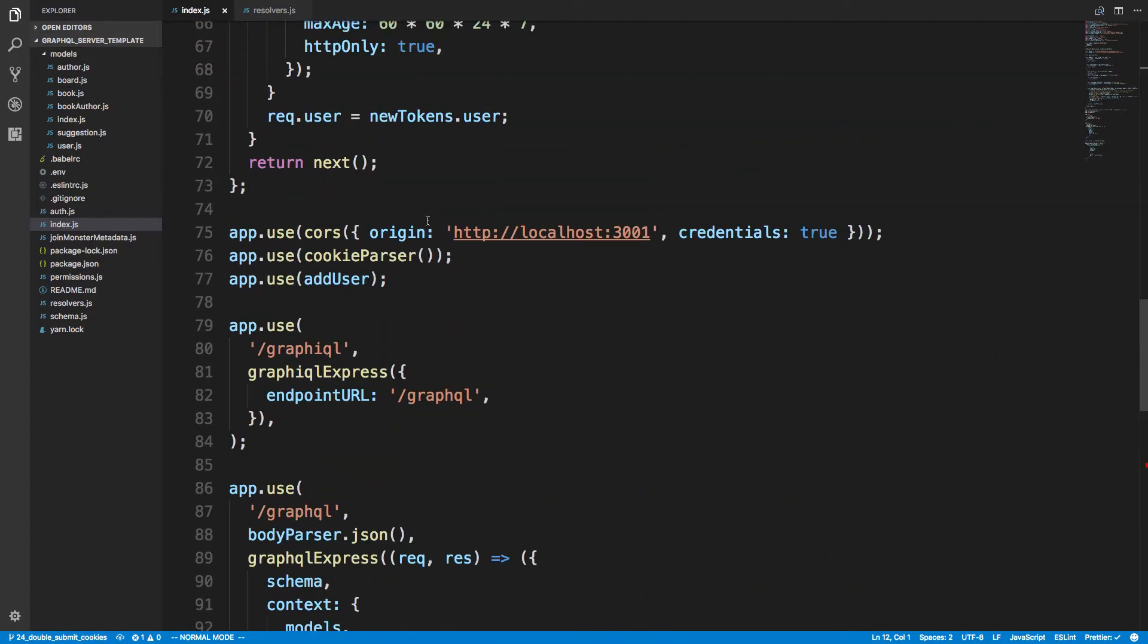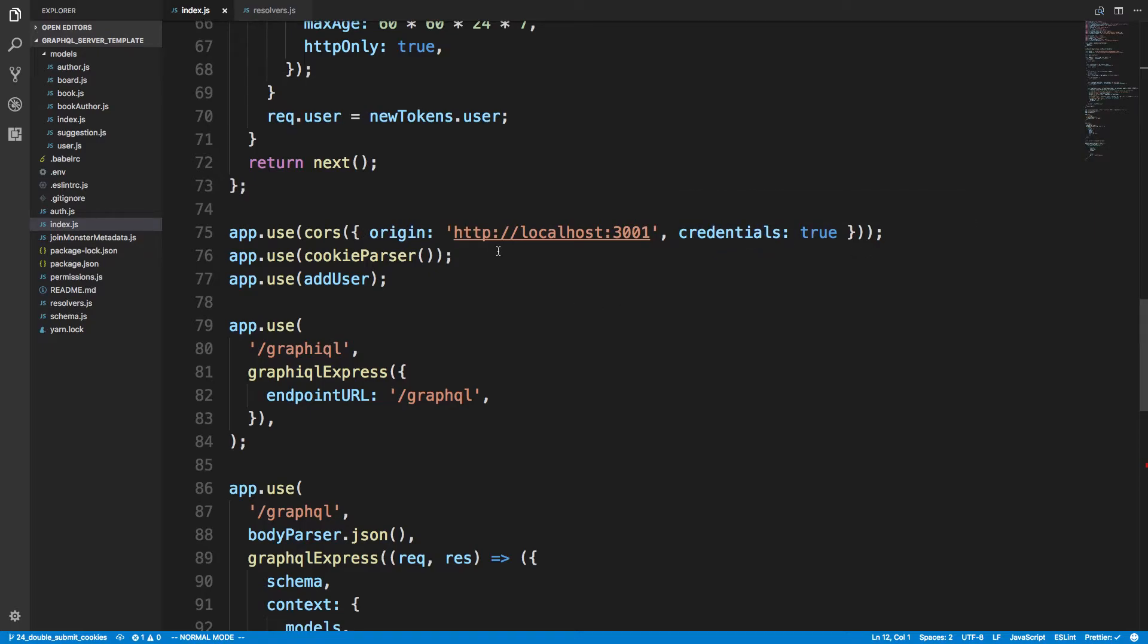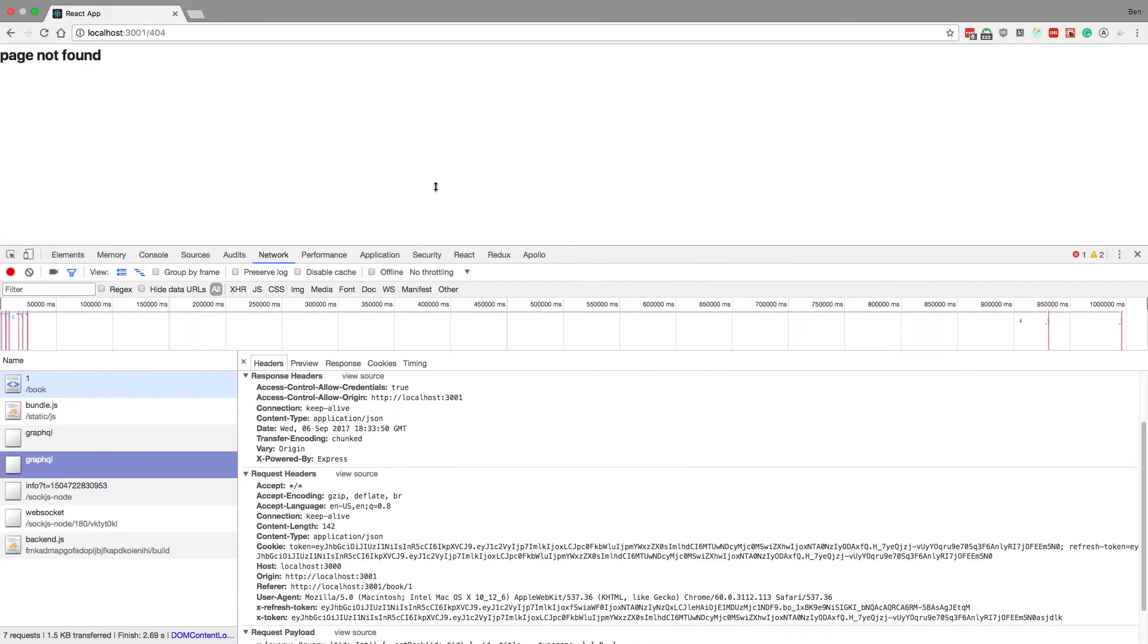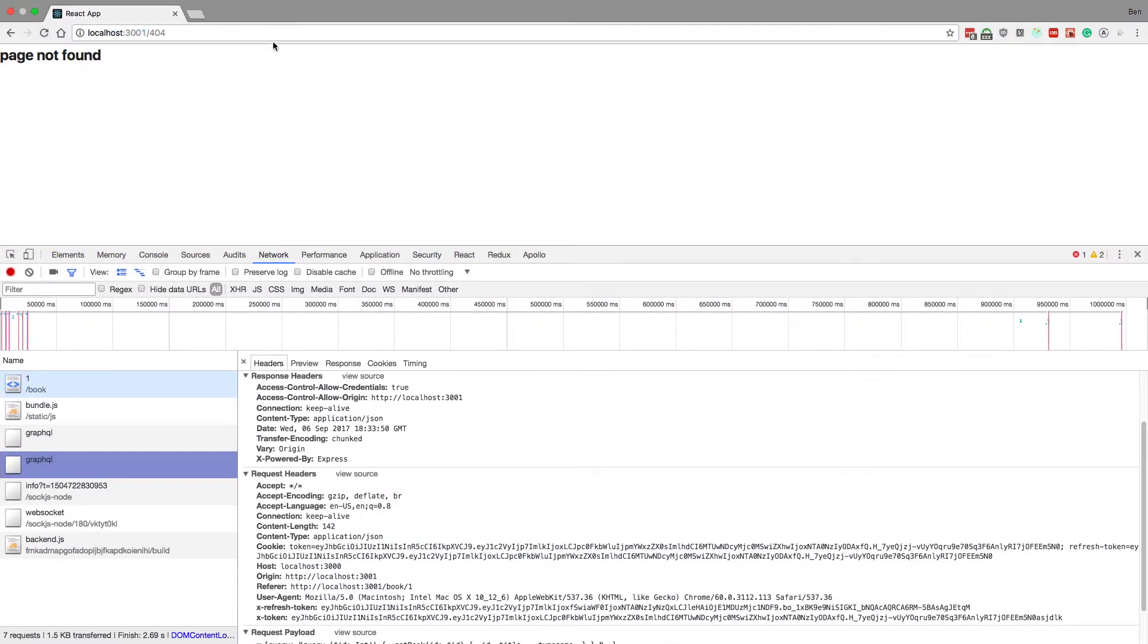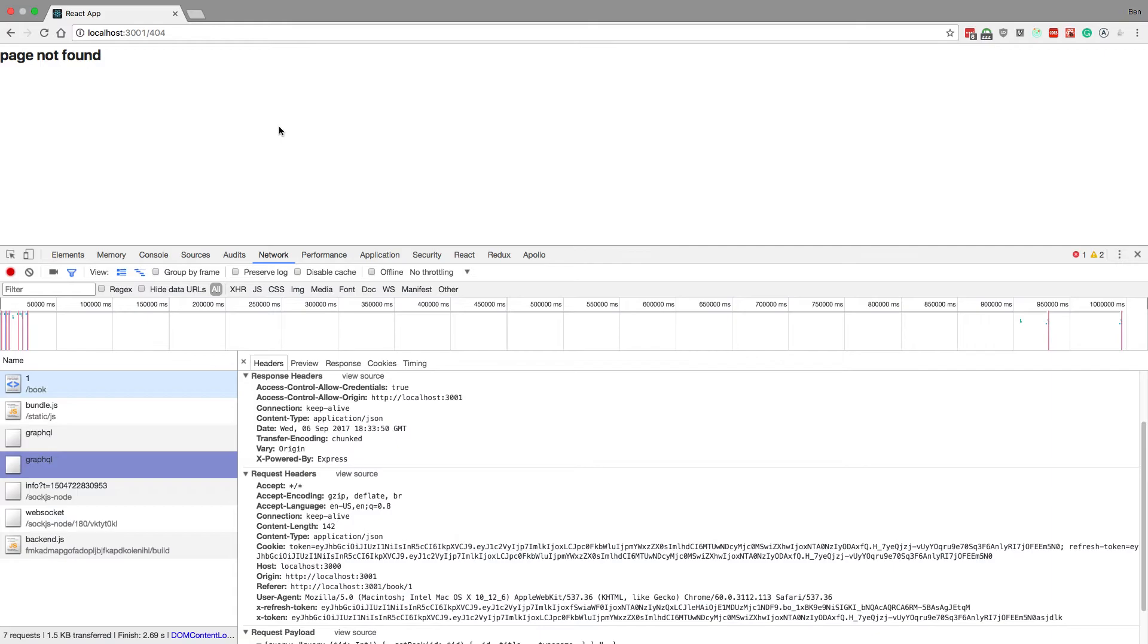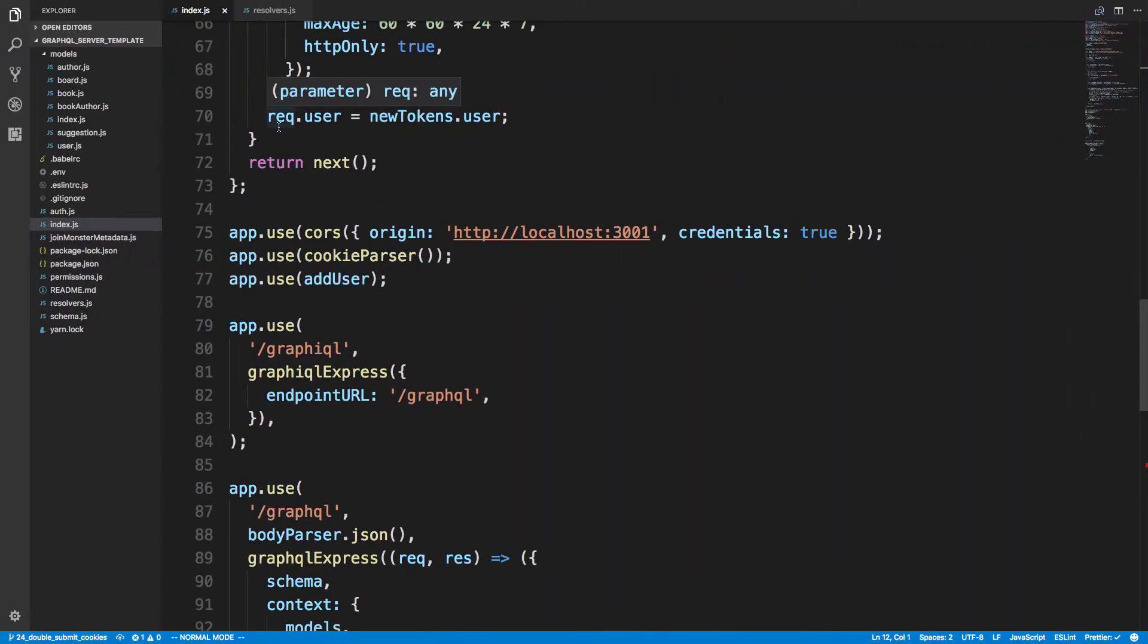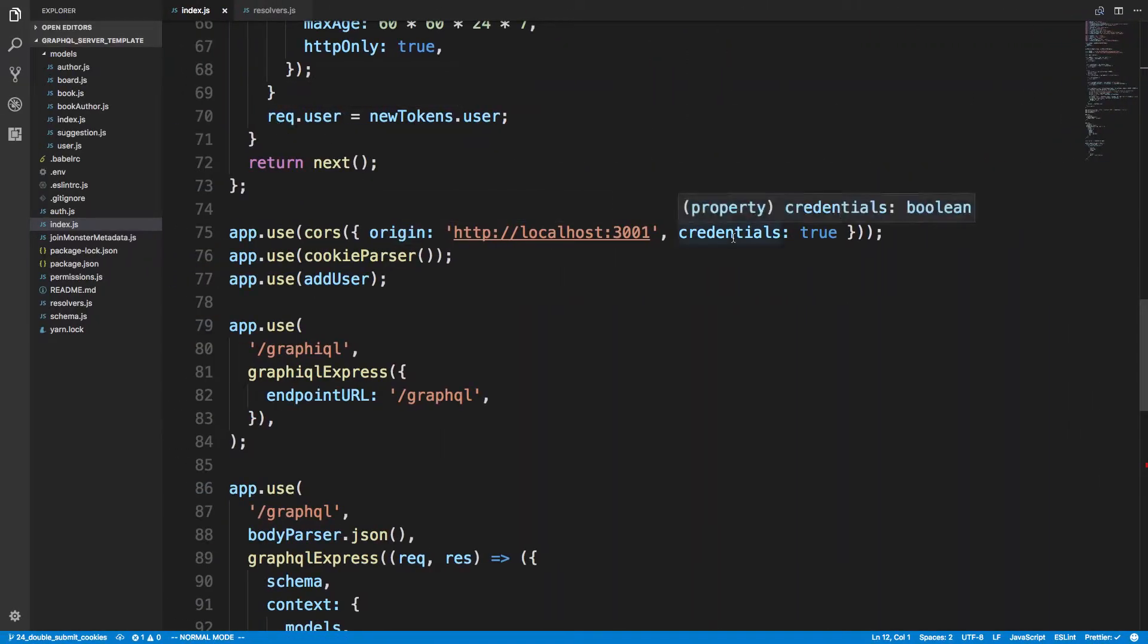So that's what's going on here. And you'll notice how in the CORS I have to set the credentials true, and I have to say what the origin is and the origin there matches up to this right here. And the reason for that is just to get cookies working, you have to say what the origin is coming from and the credentials.